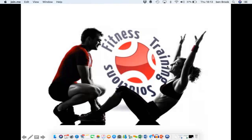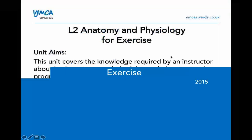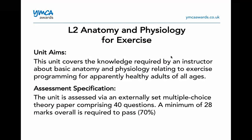We're going to go through anatomy and physiology level two today. I'm going to take you through the various aspects and units that you will cover for your level two anatomy and physiology exam. The aim of this session is to cover all the knowledge required to pass your theory paper, which is basically 40 questions.